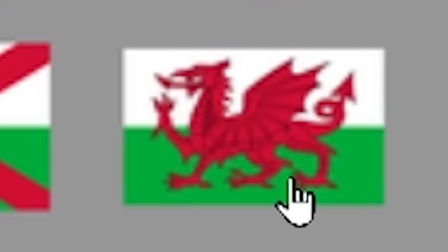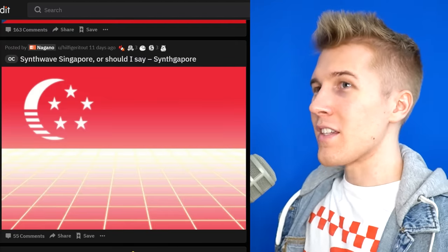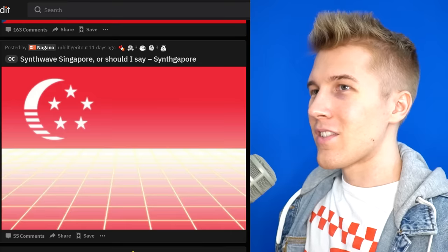I like this — the white X with the two colors behind it. This is literally whales right here. What the hell? Synthwave Singapore, or should I say Synth-uh-pour? Synthgabor. Yes.